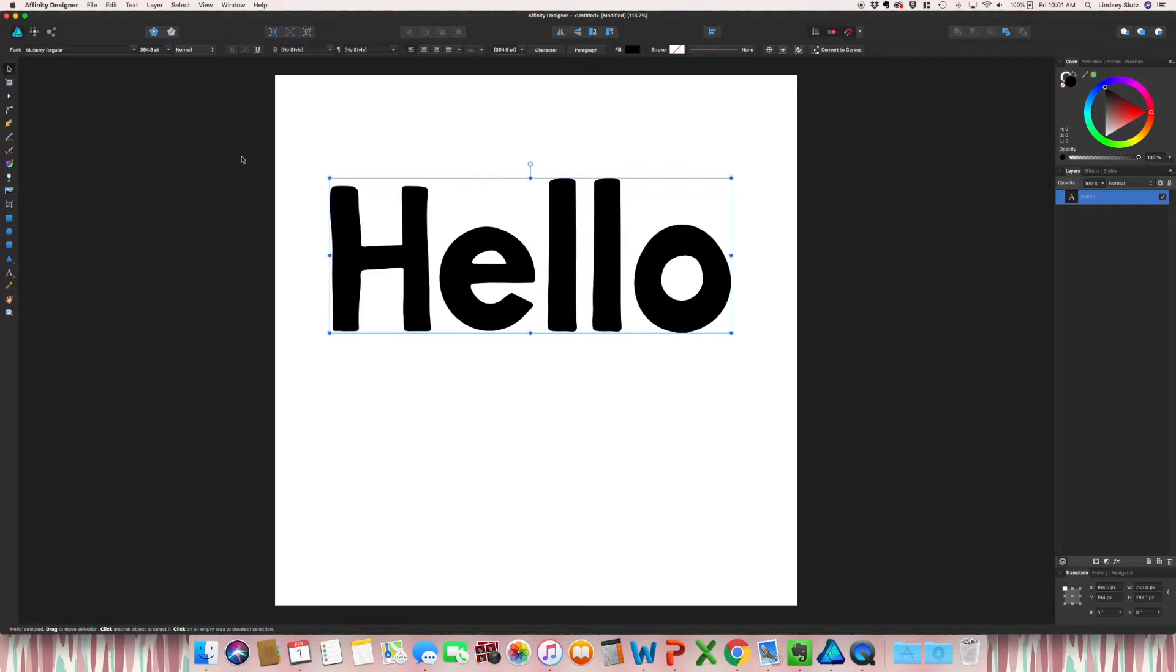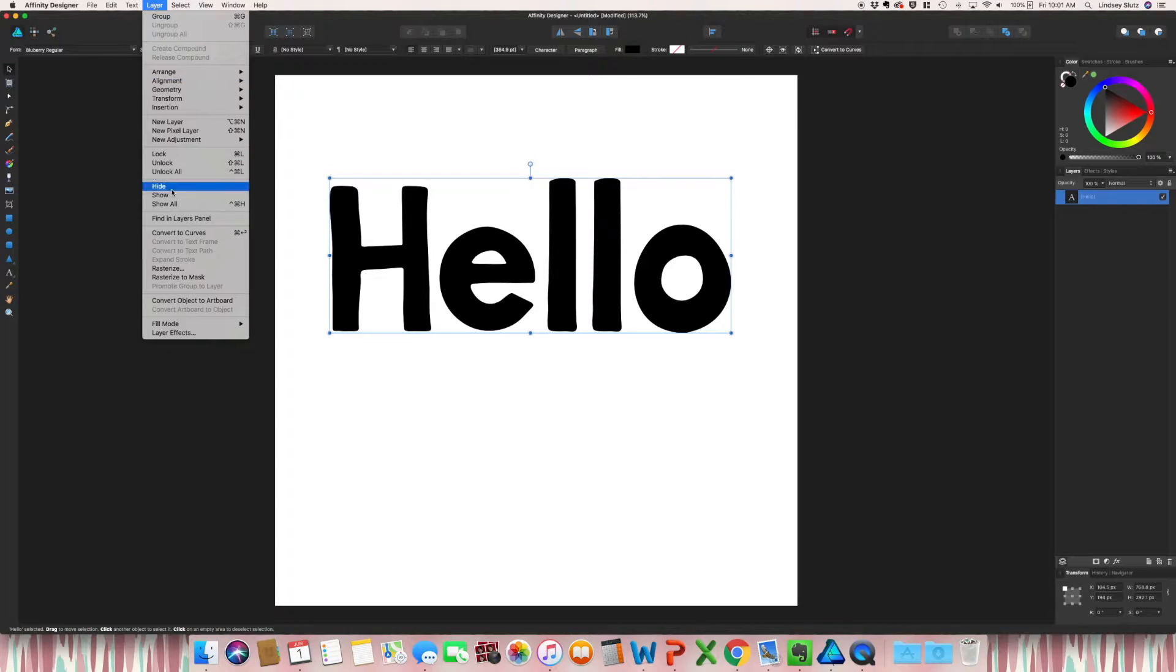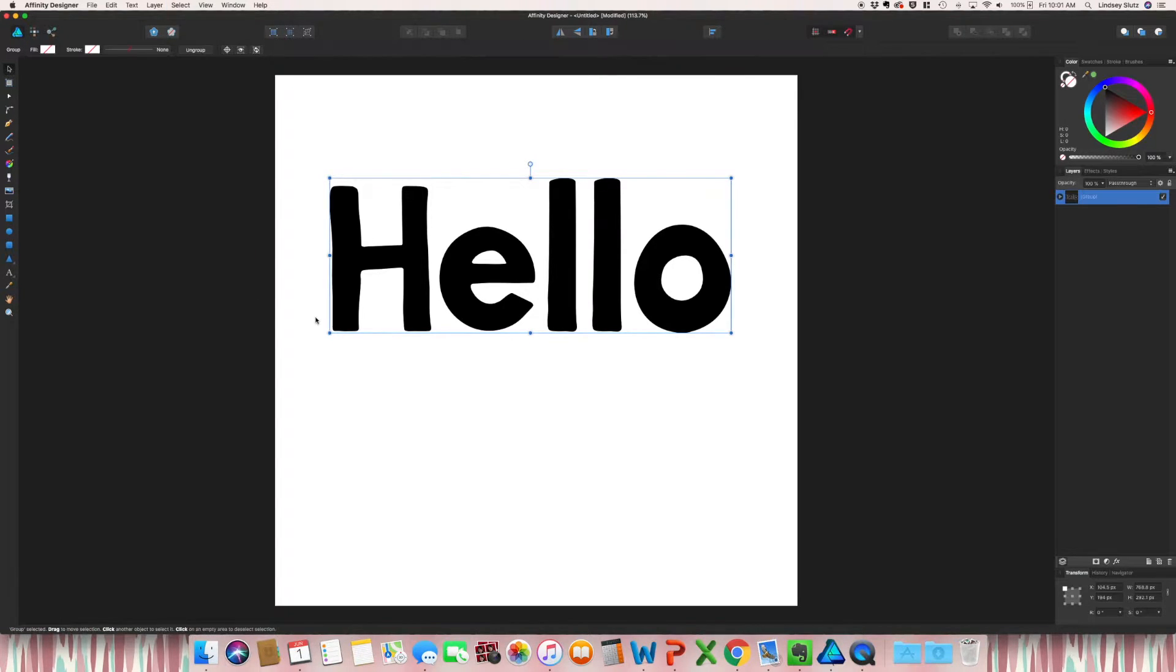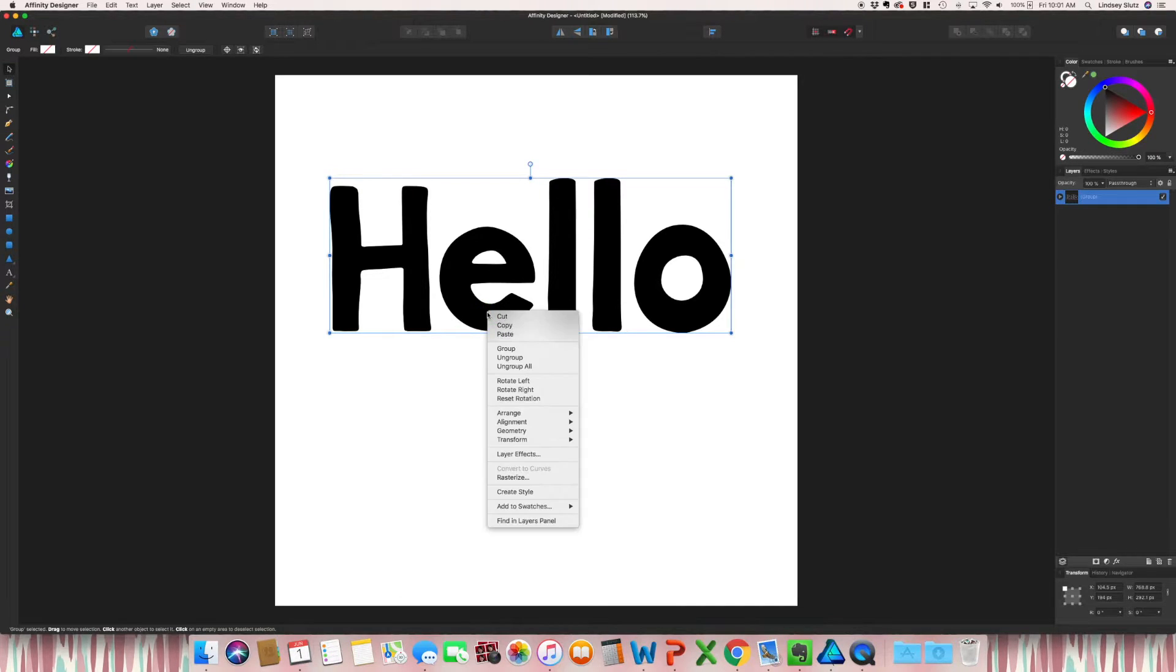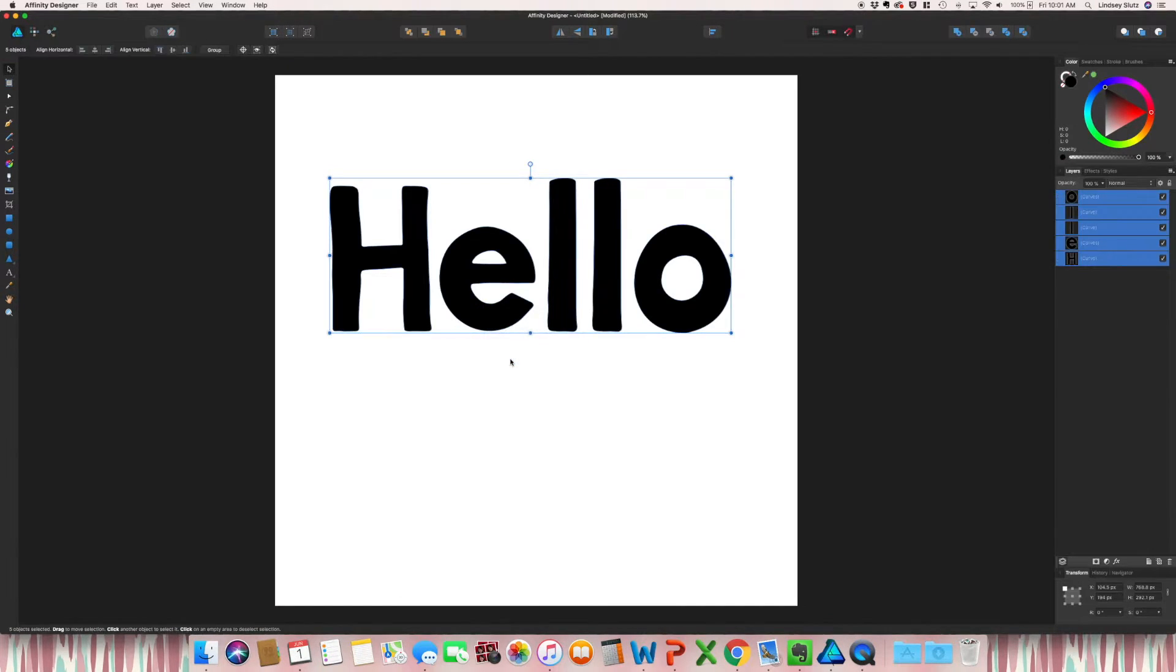Before you can add patterns to your letters, you need to go up to layer and convert to curves. And it automatically groups all of this together, so right-click and ungroup.